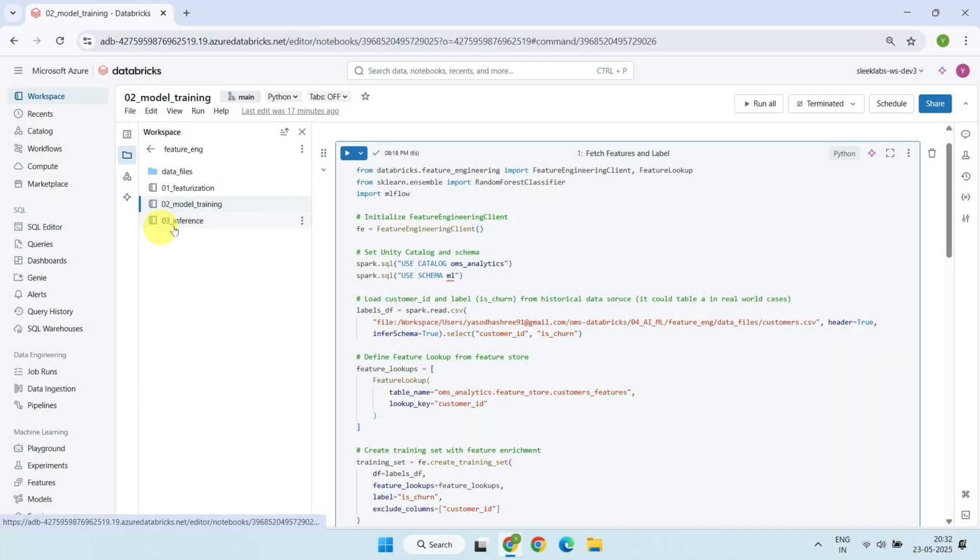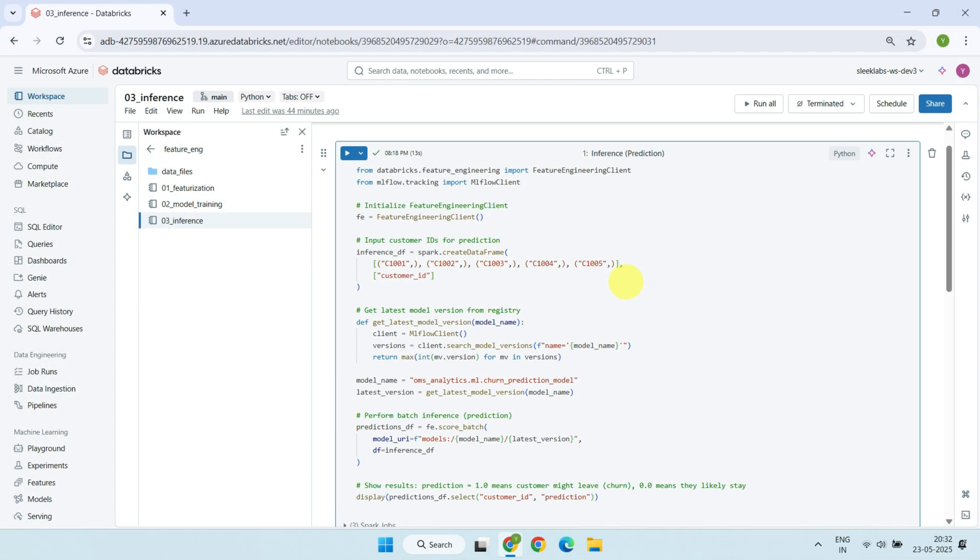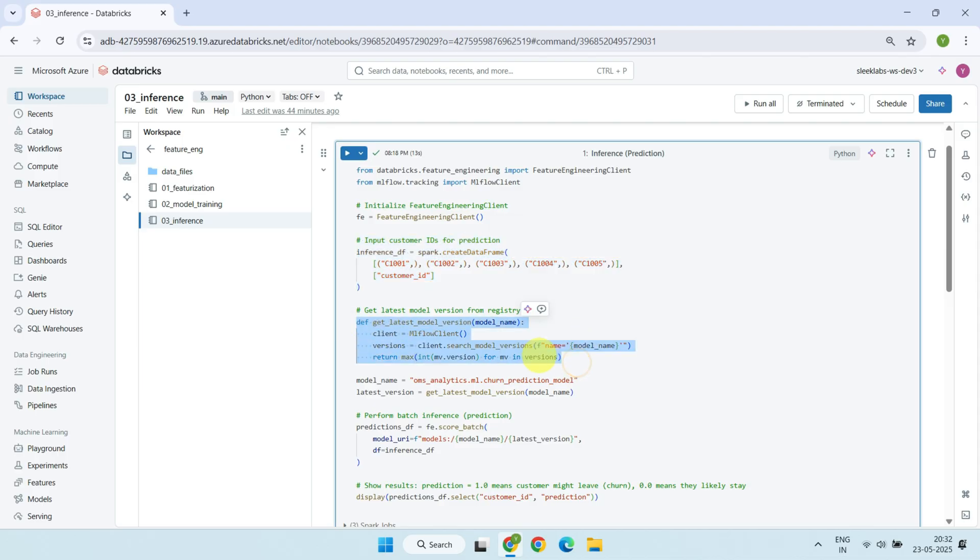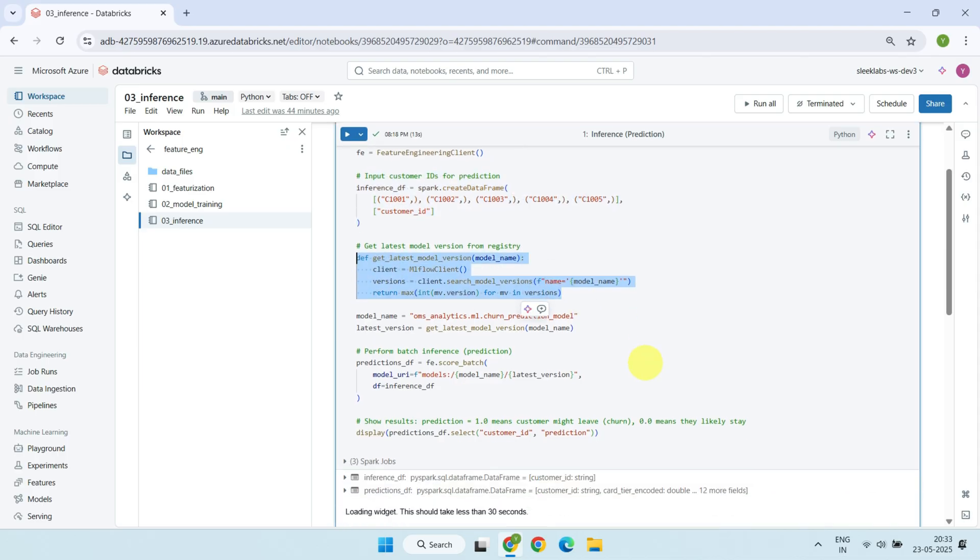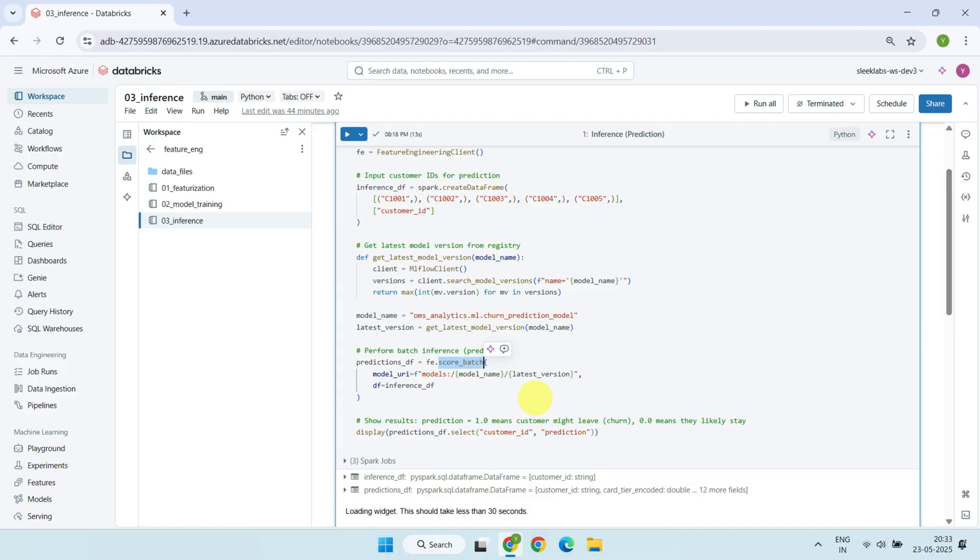Finally, the third notebook handles inference. Here, we create a small data frame with customer IDs for whom we want predictions. We define a helper function to get the latest version of the model from the MLflow model registry, ensuring we always use the most up-to-date model. Next, we perform batch scoring using the feature engineering client, which automatically fetches all the required features for these customers from the feature store. This means we don't need to manually join or prepare features during inference. The feature engineering API takes care of that for us.